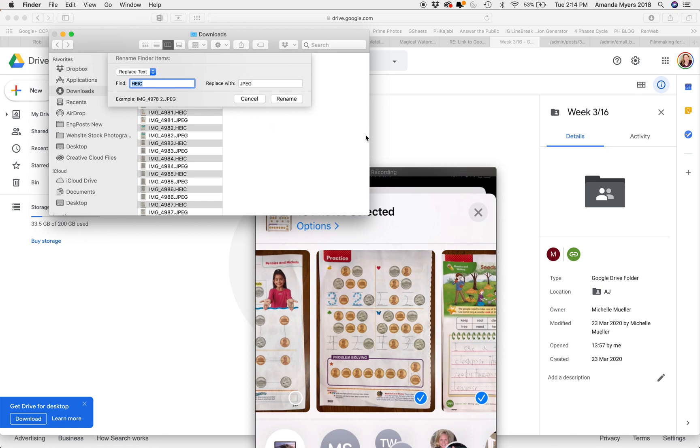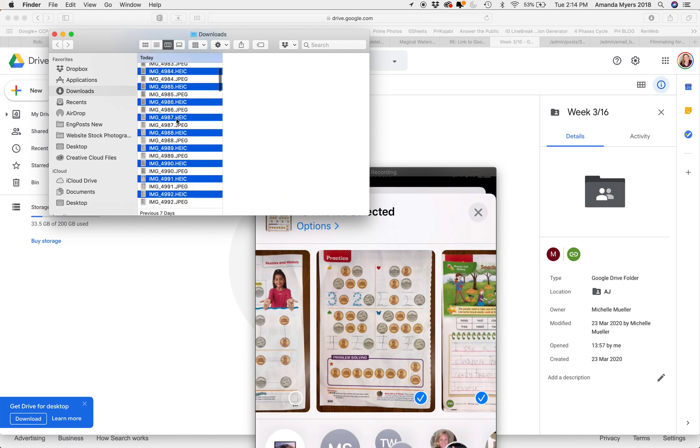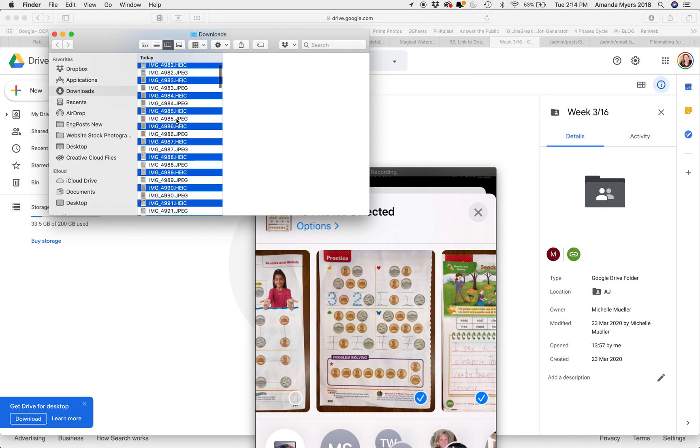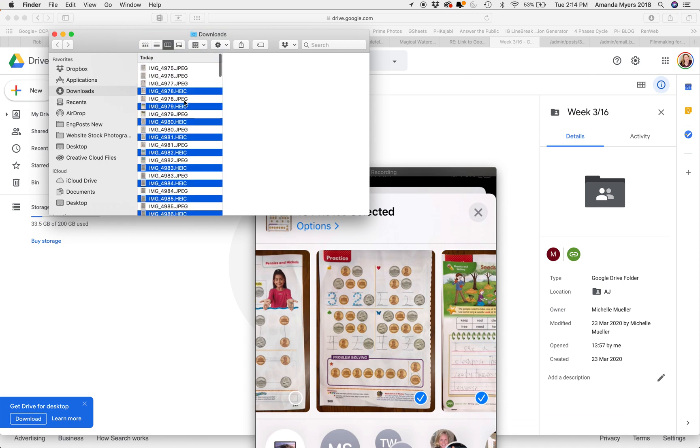Once you rename them, which I'm not going to do because I think that'll get confusing, since I've already done this, once you do that—and I did it just a moment ago—it changes the suffix of these to JPEG files, which is awesome.